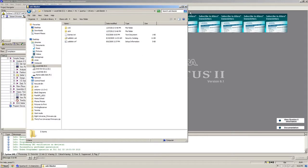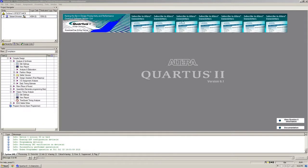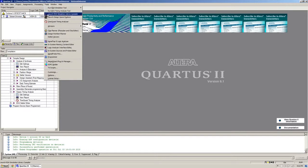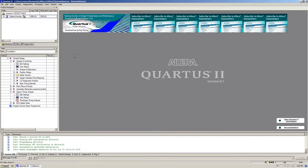Once the programmer is installed, the programmer can be located under Tools and Programmer.